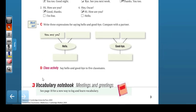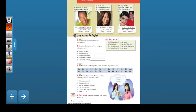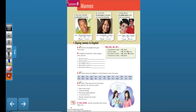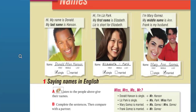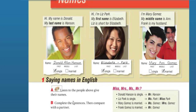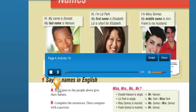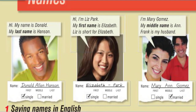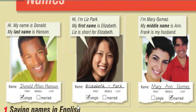Okay, Lesson B: Names. Let's listen. Page 4, Lesson B, Names. Saying names in English. Listen to the people above give their names.